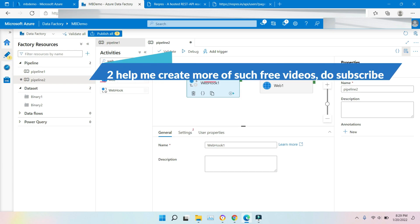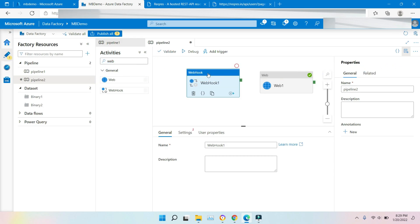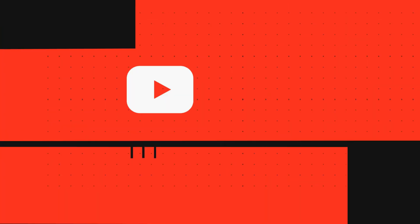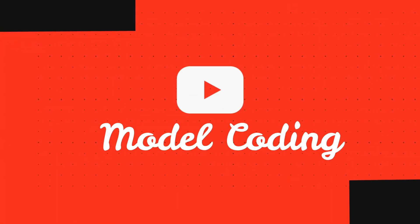The pipeline run waits for callback invocation before it proceeds to the next activity. It means it will wait for that Webhook activity to be completed, then only it will go to the next activity.